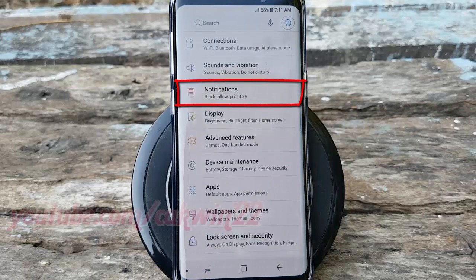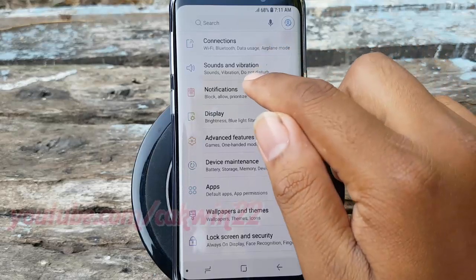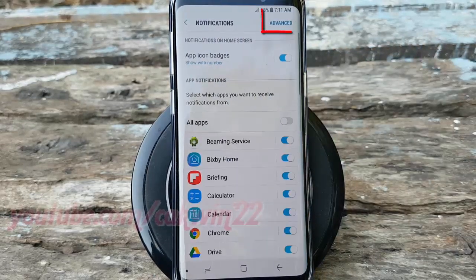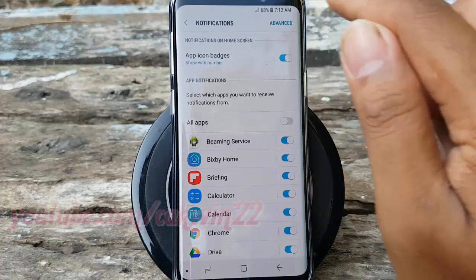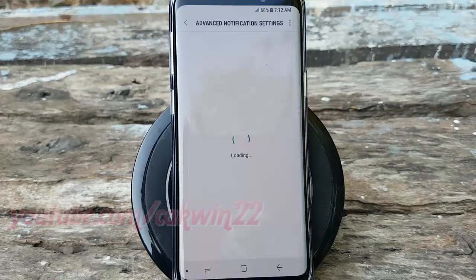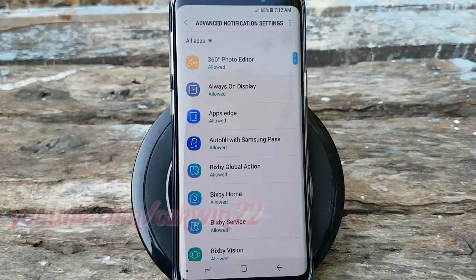Tap Notifications. Tap Advanced. Select the application you want.